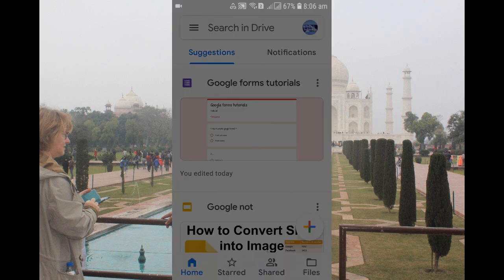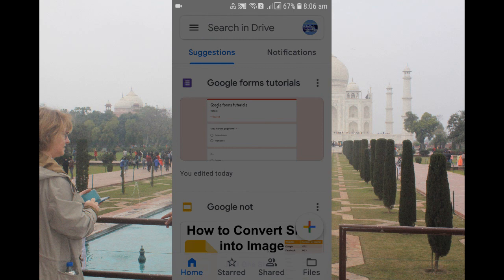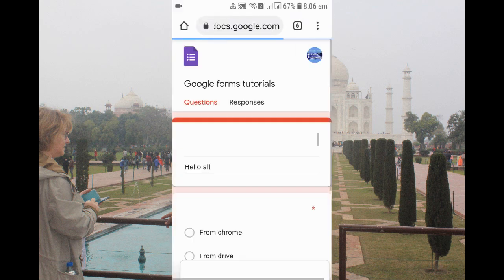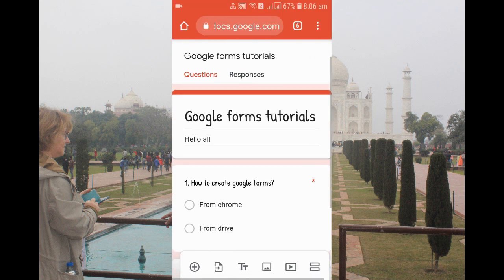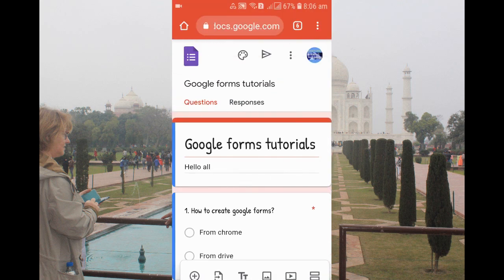First of all, you need to open the Google Form that you want to convert into PDF. You can see that my Google Form is opening here. If you don't know how to create Google Forms from your mobile device, you can watch my previous video.